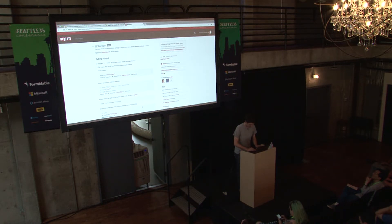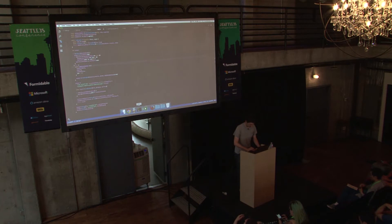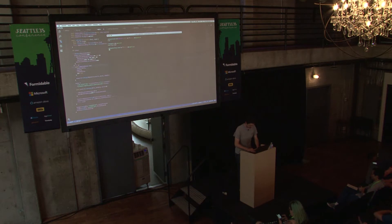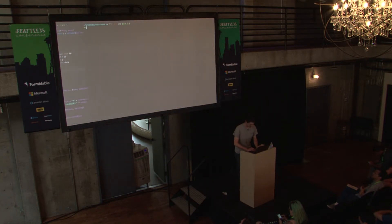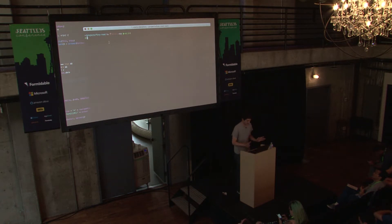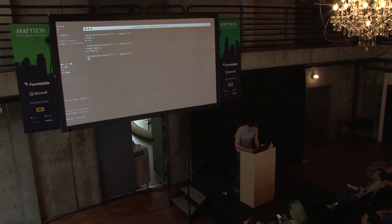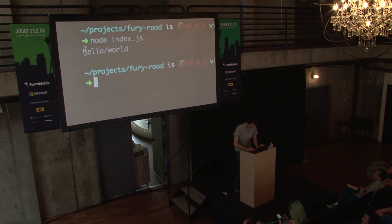Demo time. Node 8.3 does not support modules — it does not. But let's look at this impressive demo. It did hello world. That's a pretty big deal. Let's look at why. That index file required the loader and then exported something with a .default. It required the loader and then exported main.default.